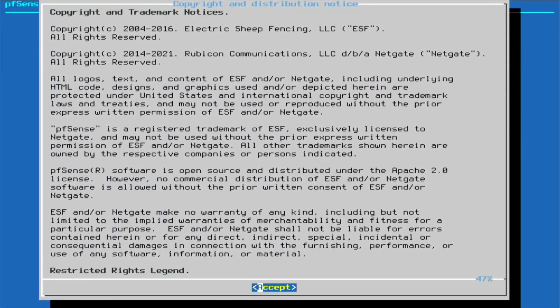On all the following screens the default option is highlighted and for this installation the default values are all fine so just press enter each time.